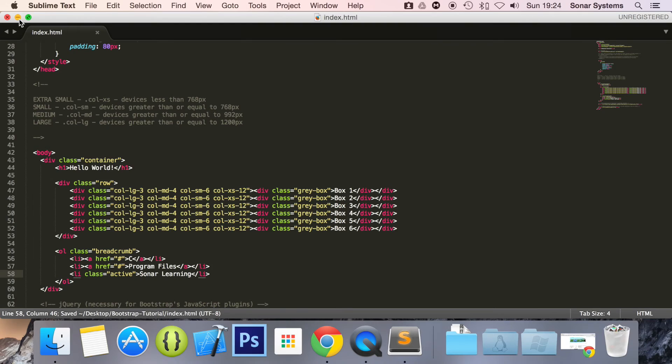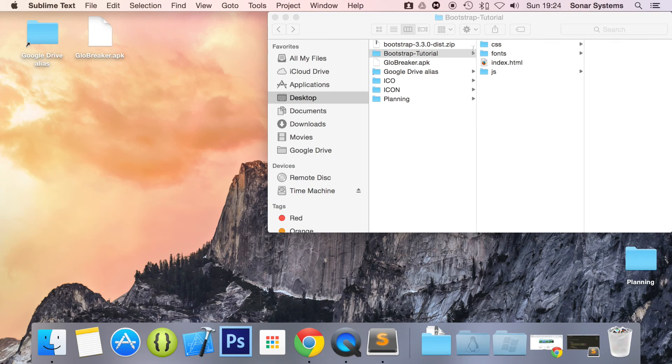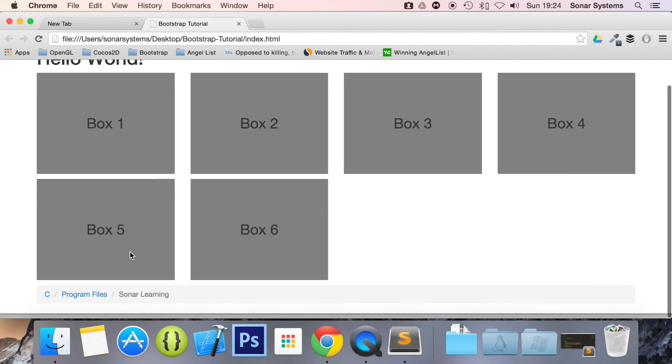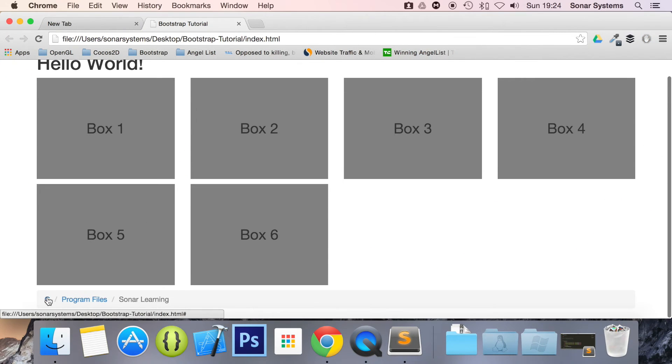And now if we run this in our web browser, we have our breadcrumbs. So you can see now what breadcrumbs are.